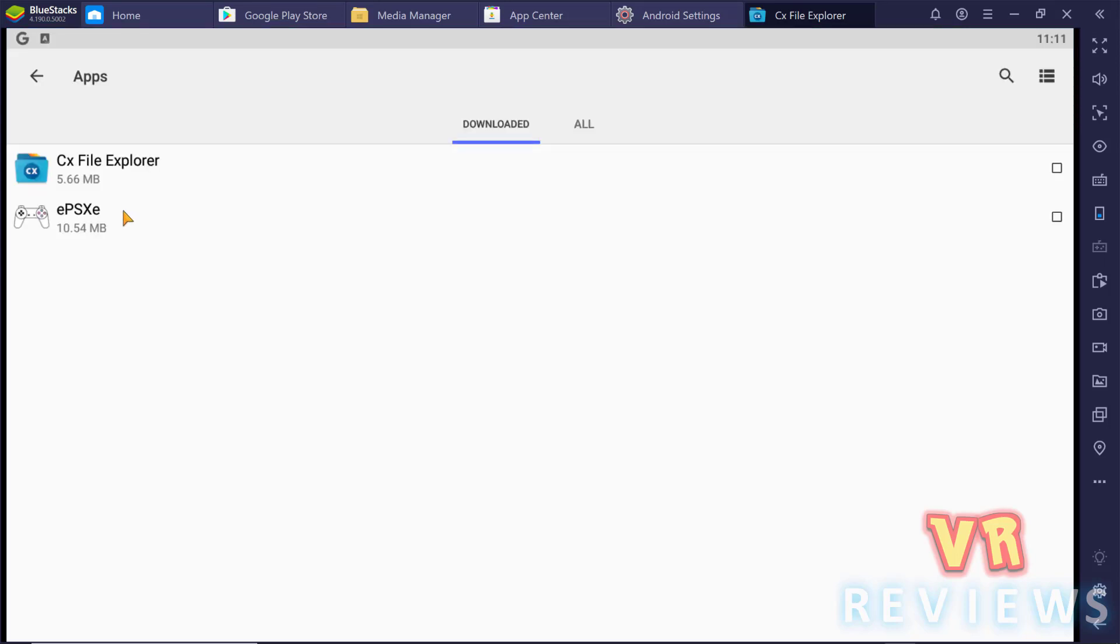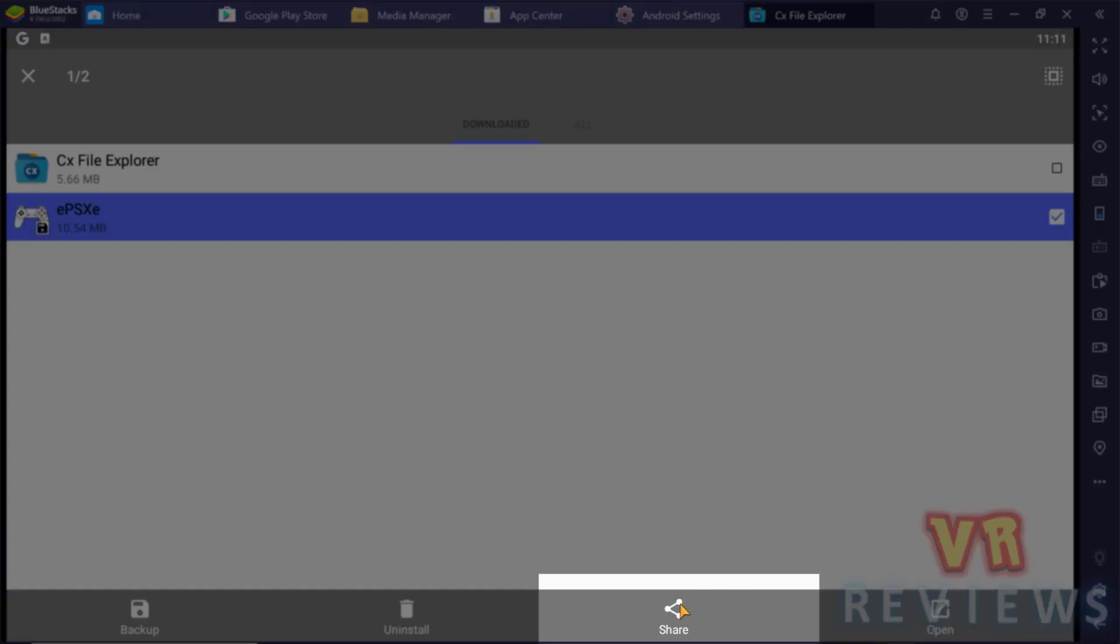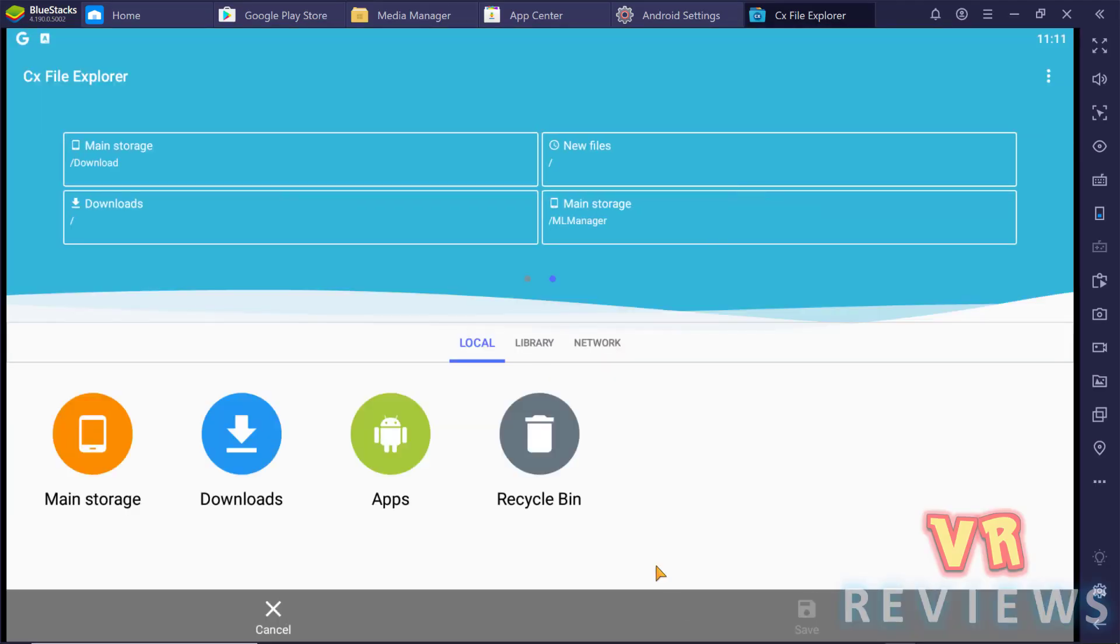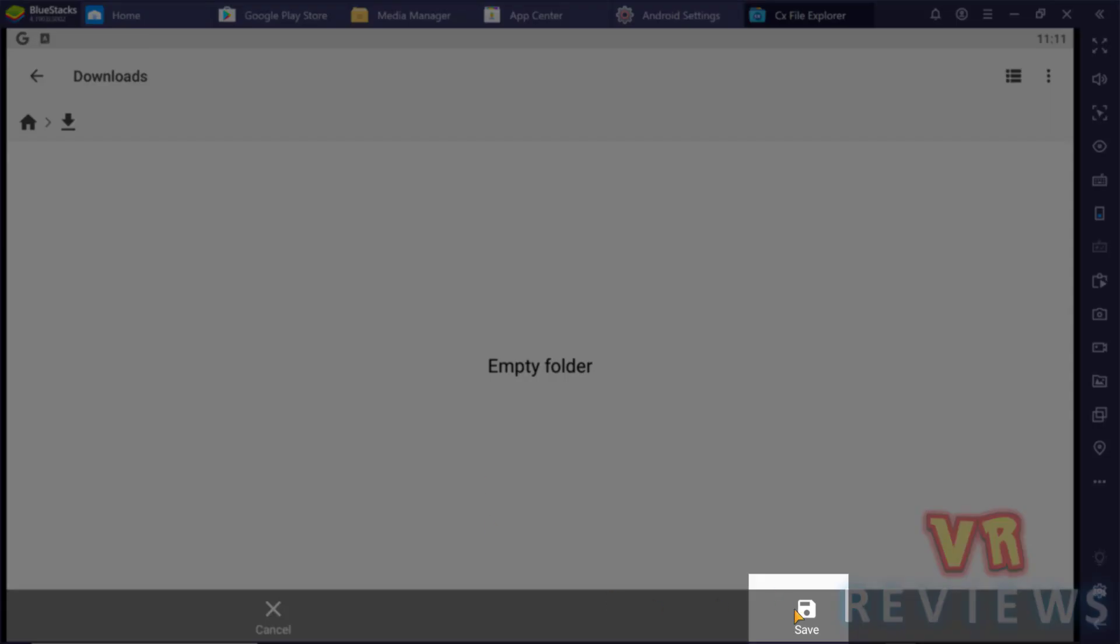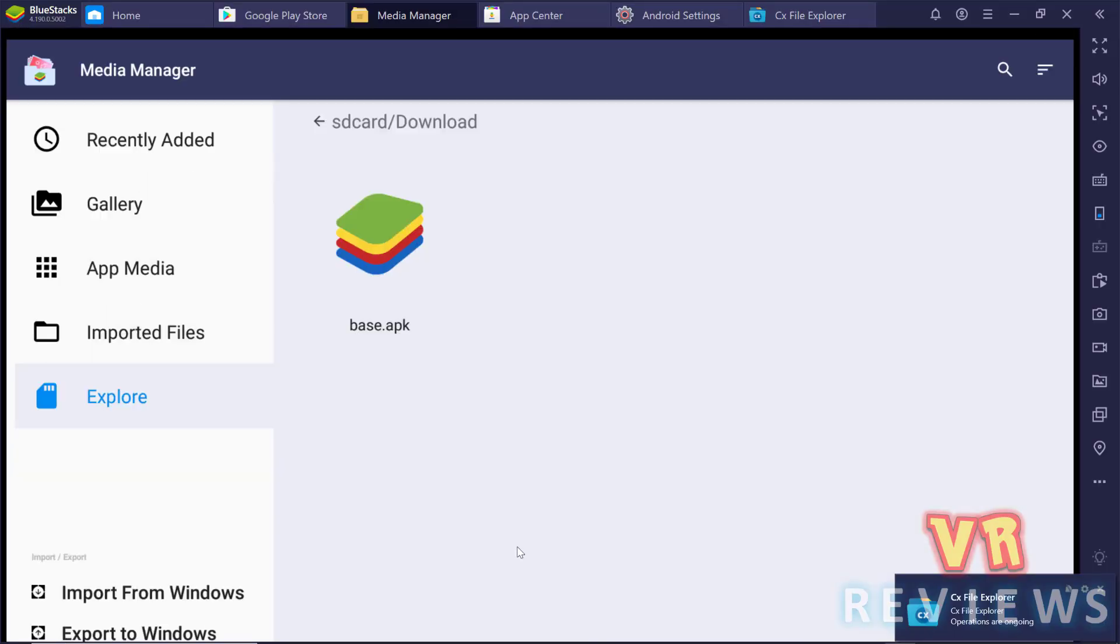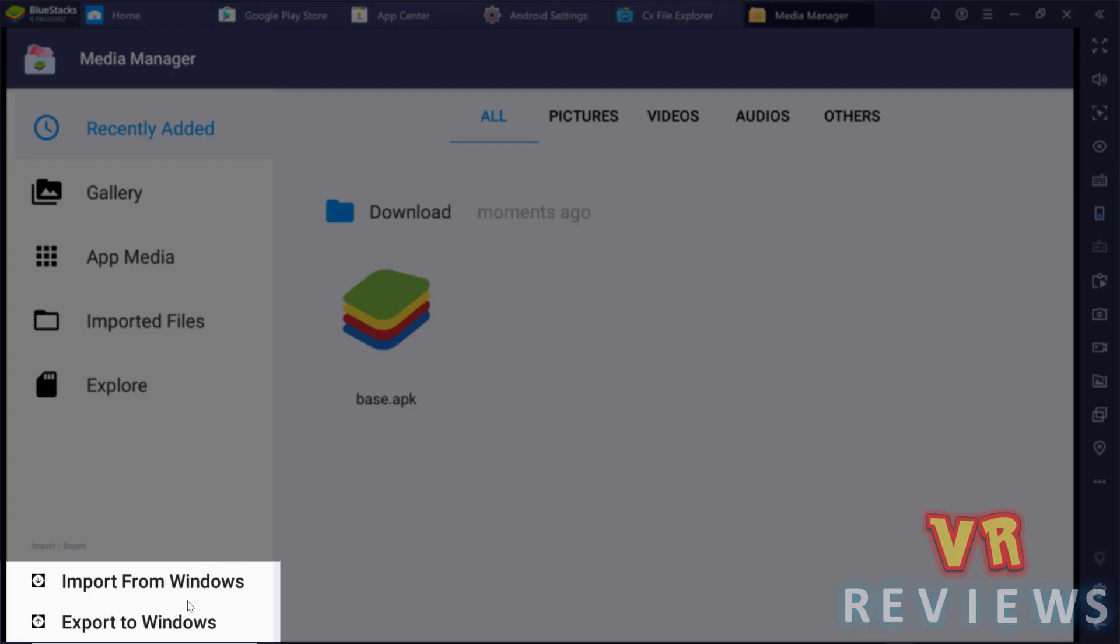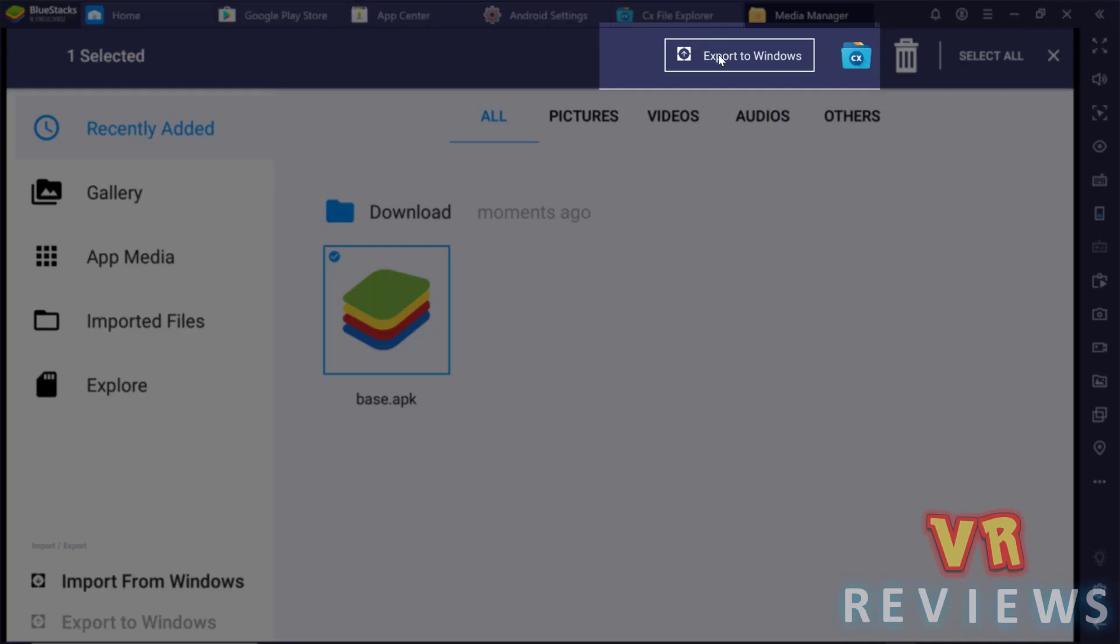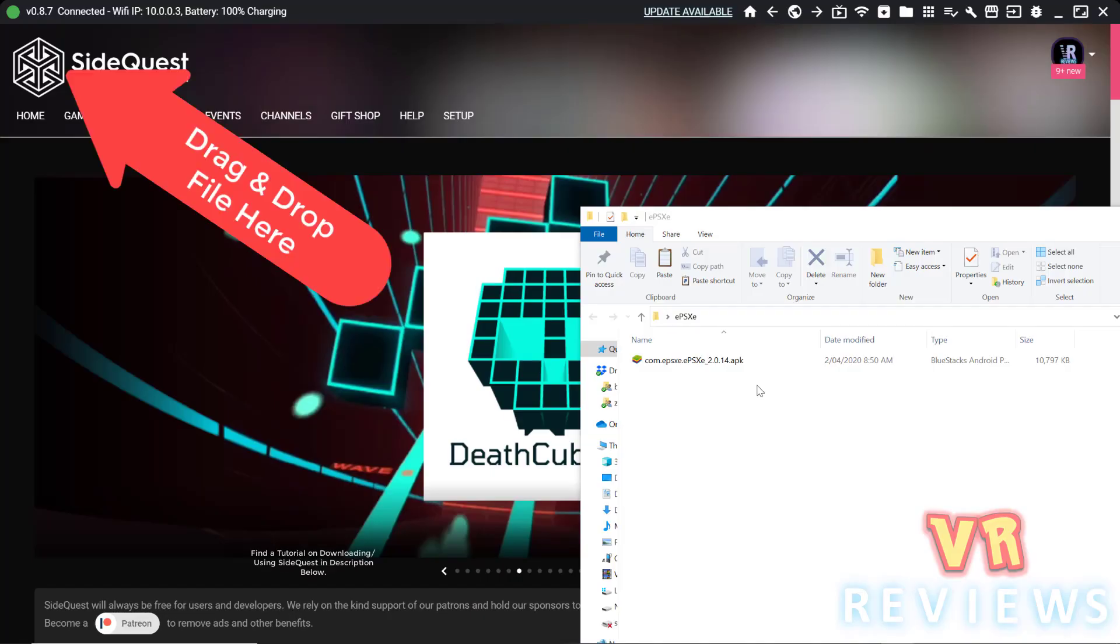We go into Apps, then we select our EPSXE emulator and click on Share and I'm going to save it to the Downloads folder. Then I go down and click Save and go back to the home screen. Click on More Apps, click on the Media Manager, then I find my Downloads folder again. I click on Export to Windows down the bottom, I click on my file and then Export to Windows. Now there might be easier ways to get this APK file, but this is a pretty simple and safe way. You also might want to rename it from Base APK to EPSXE APK.